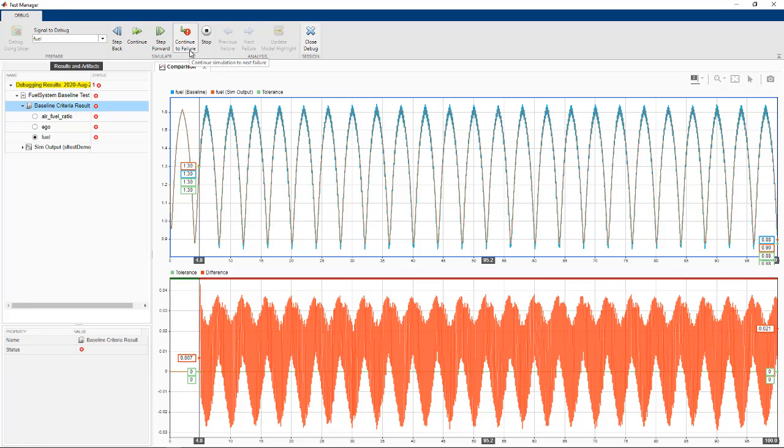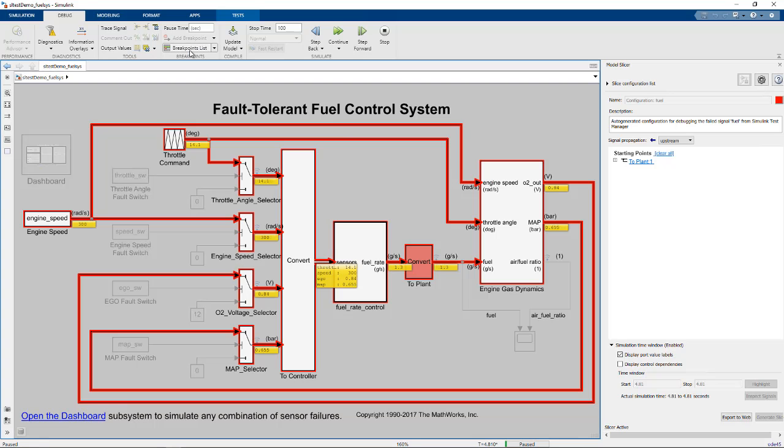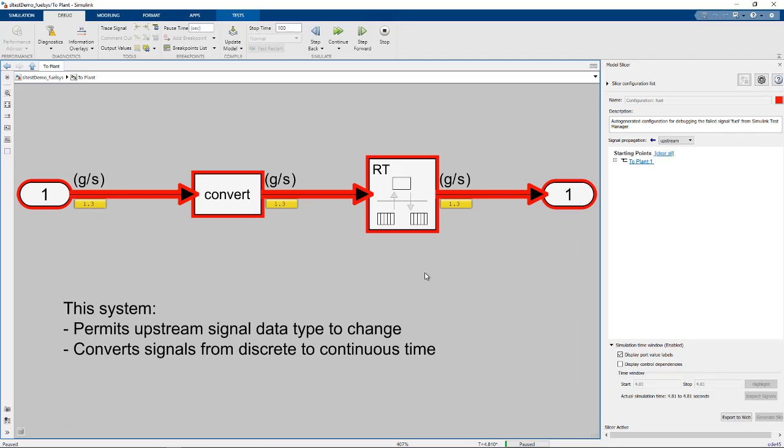At the failure, the difference between the baseline and sim output is 0.007. By tracing the fuel signal back in the model, we see that it depends on the two-plant subsystem.